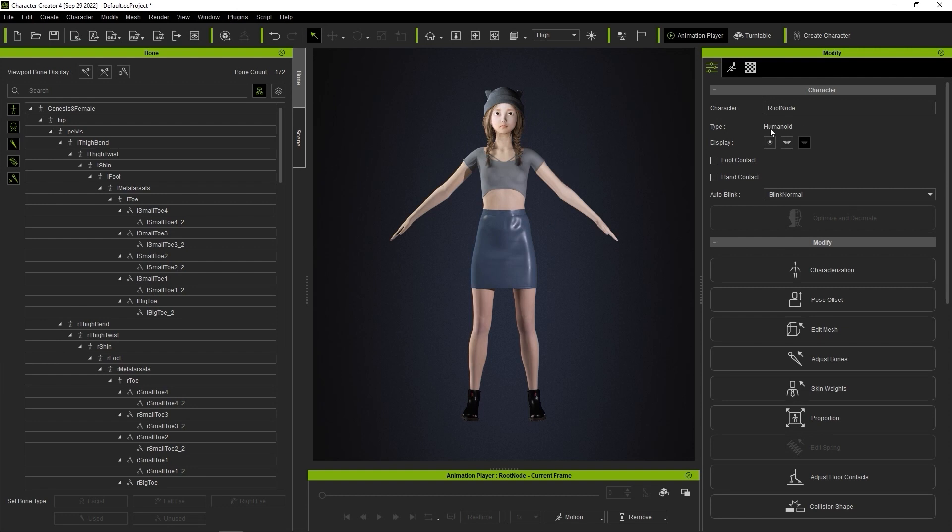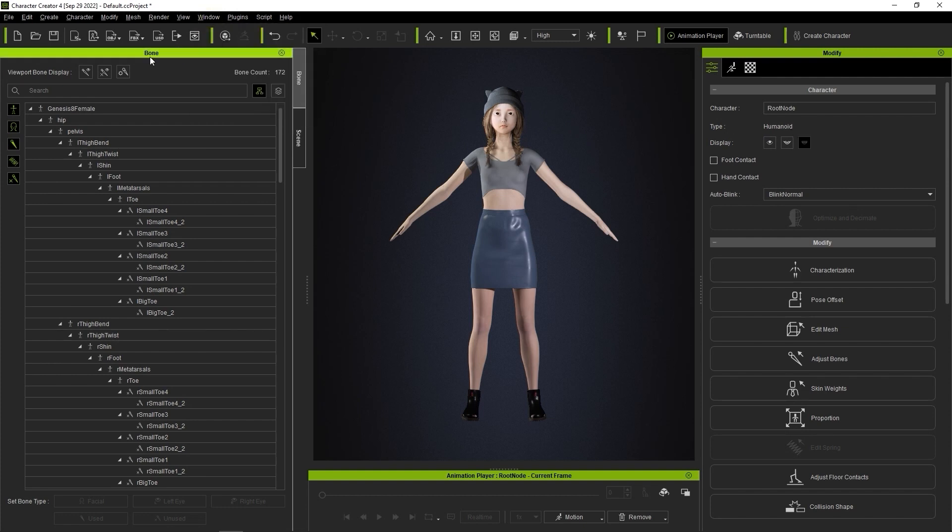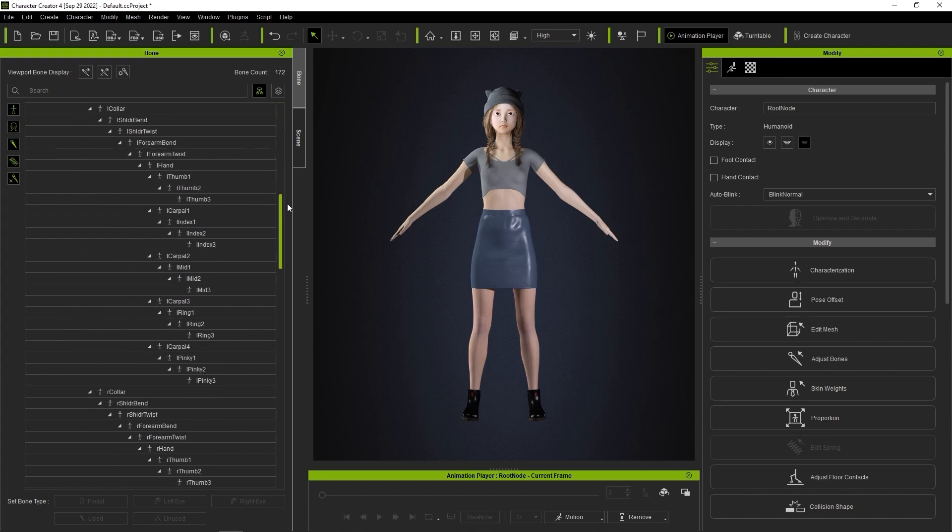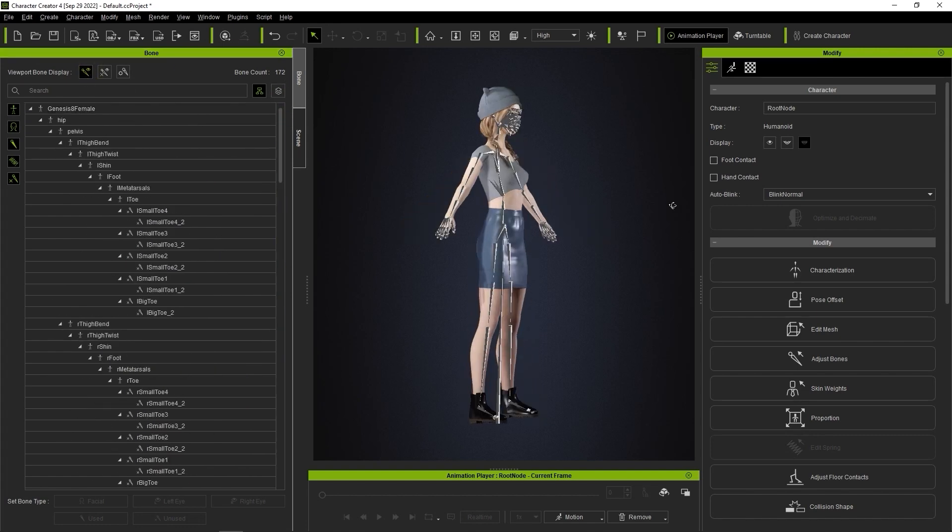It's now defined as a Humanoid character, and you can open up the Bone Manager to see the number of bones and show them in your viewport. Naturally, you can also adjust the bone properties as well.